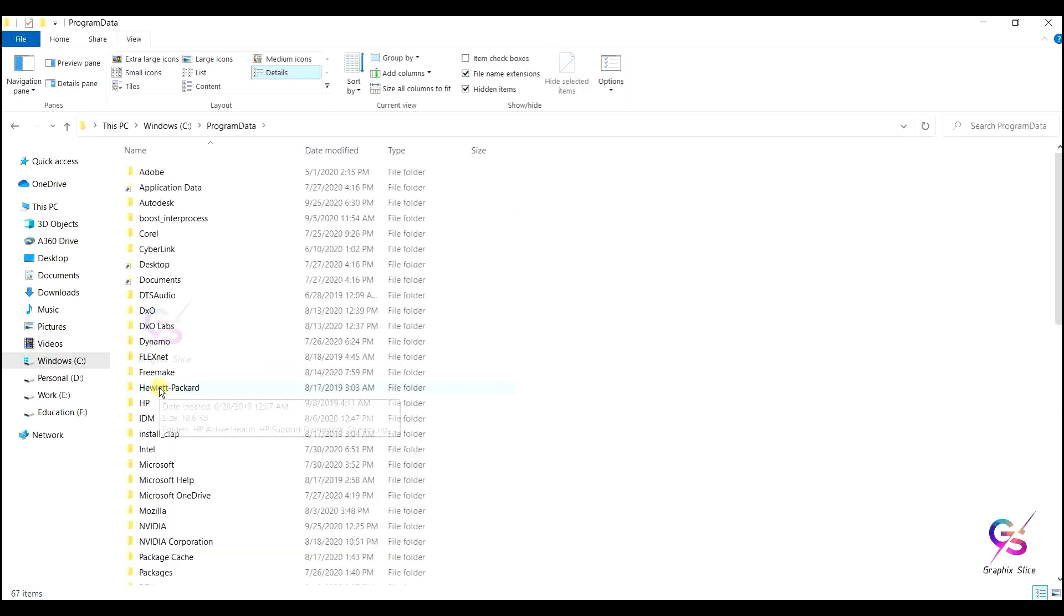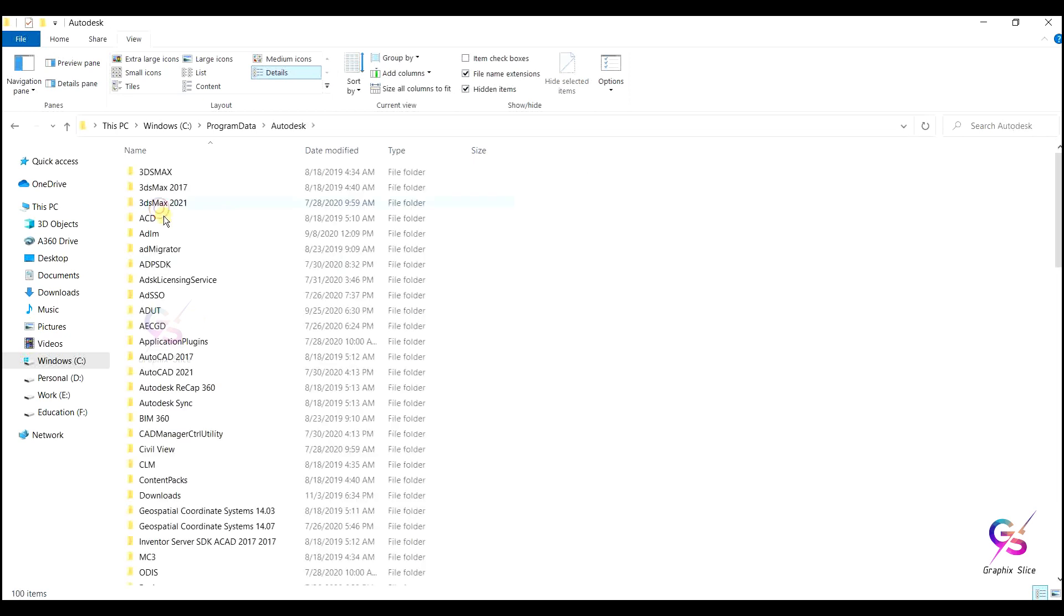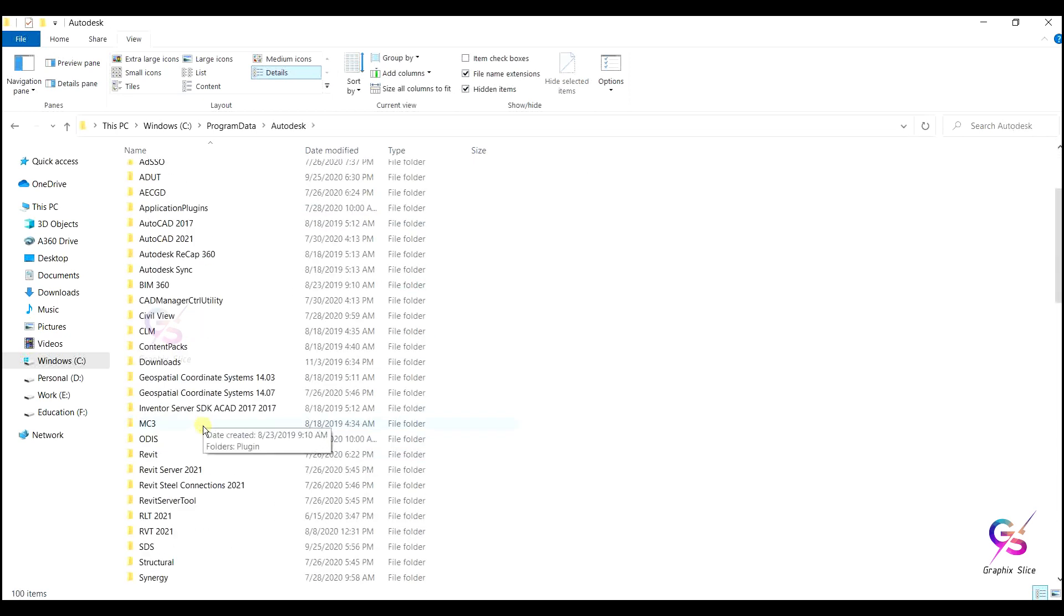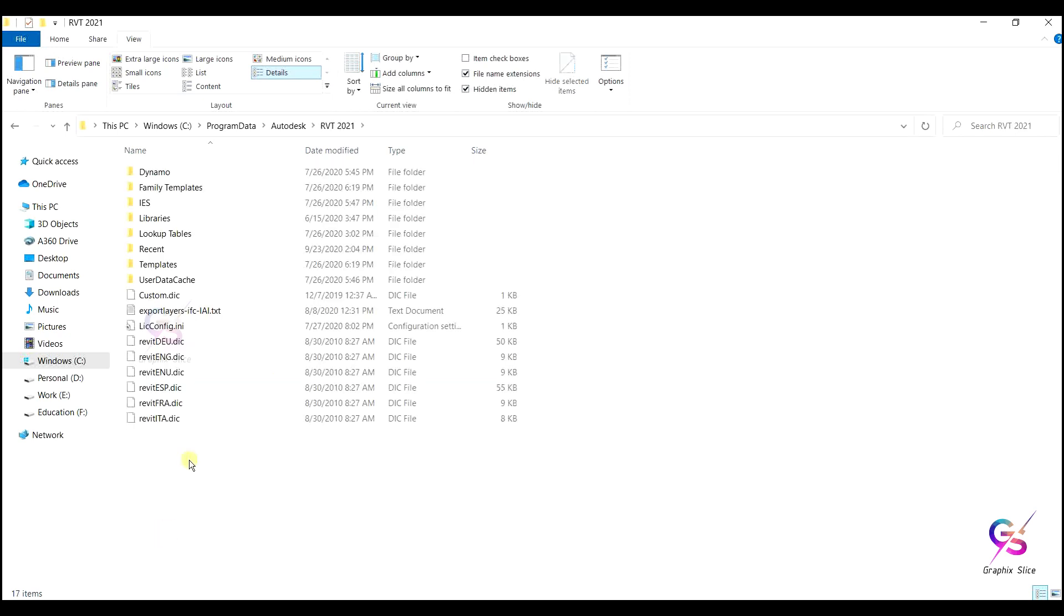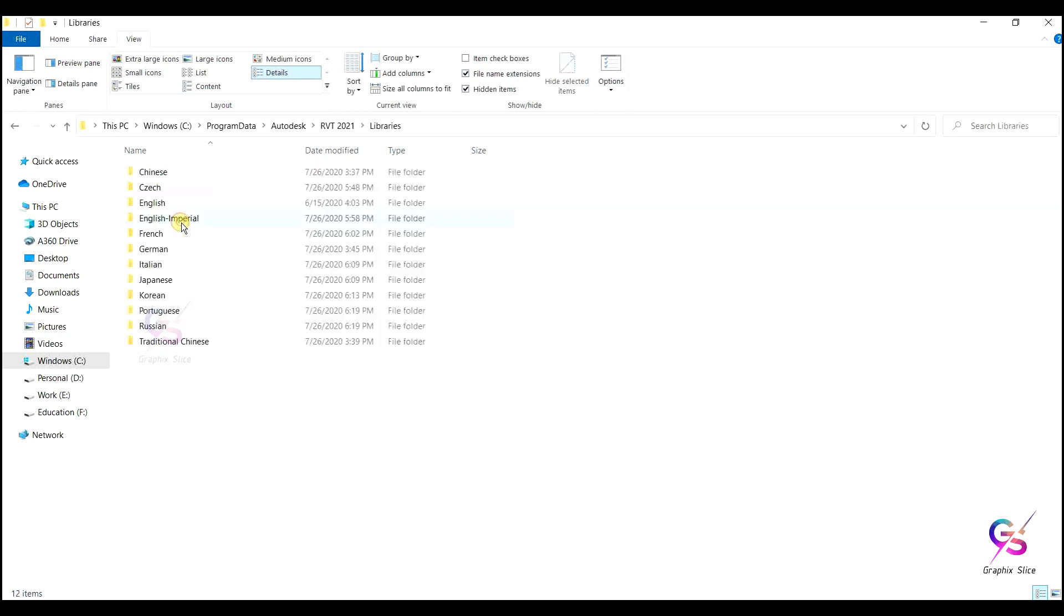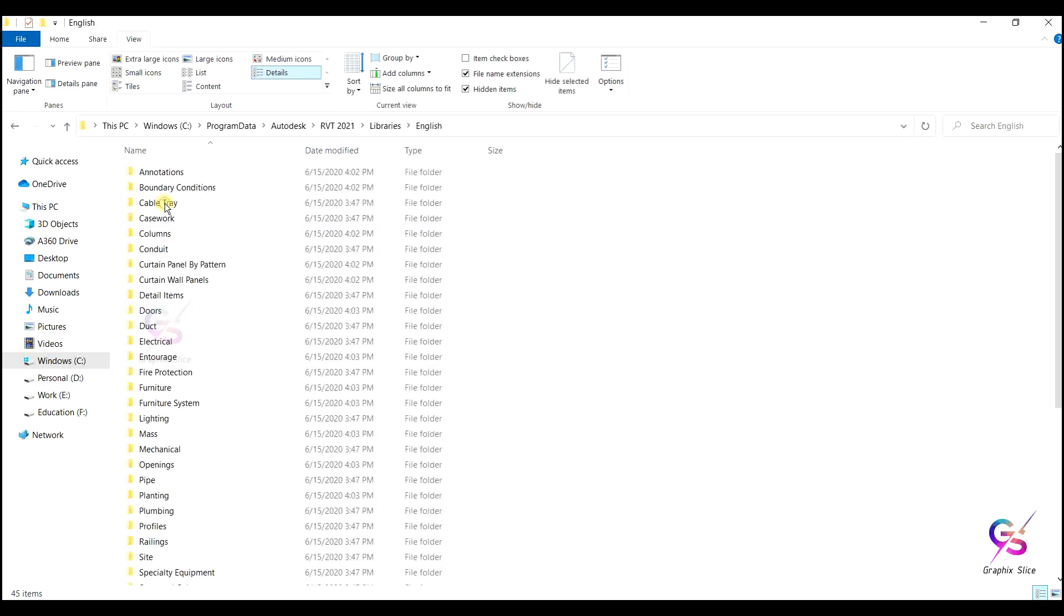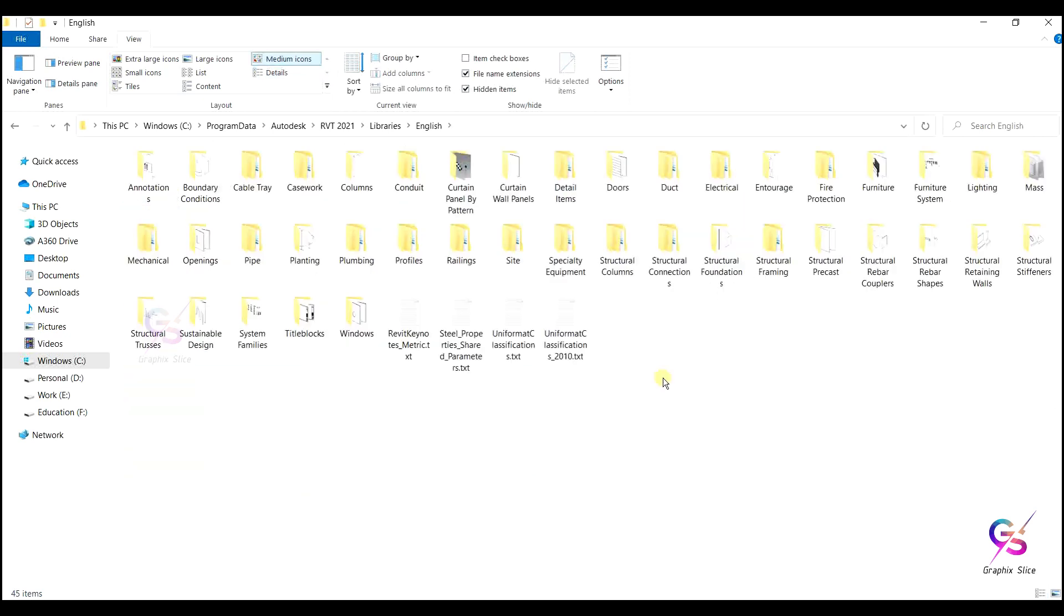Double click here, then Autodesk. In that we have RVT 2021. Double click here. In that we have libraries, and then English. Here we have a number of files.